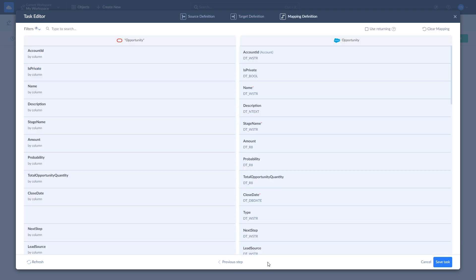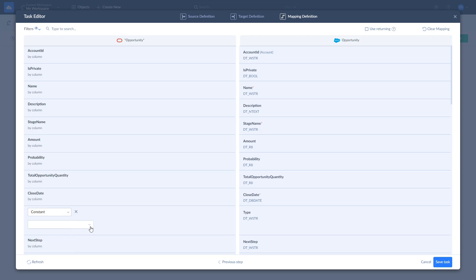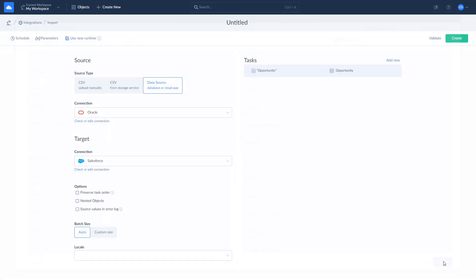Skyvia tries to map fields automatically. However, you can remap any field as you see fit. There are four mapping types available: Column, Constant, Lookup, and Expression. Let's use Constant and set the opportunity type to New Customer. Once this is done, click Save and Create.